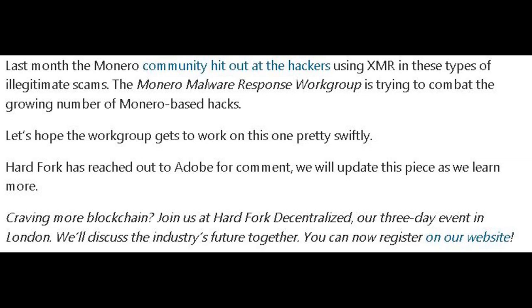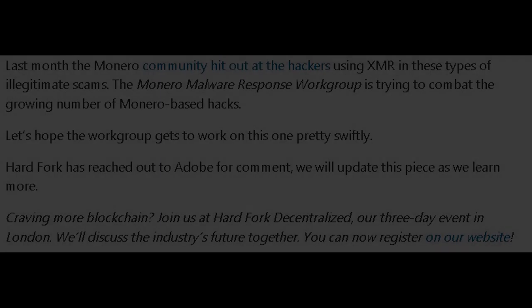So there you go, ladies and gentlemen — just a quick update for those of you following the cryptocurrency market. I hope this helped give you some information that you didn't know. Like, share, subscribe, comment below. Take care of yourselves out there.